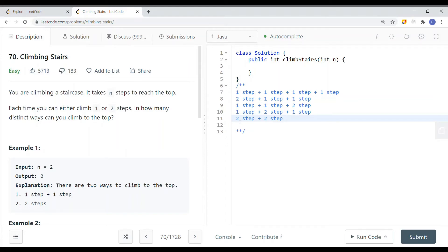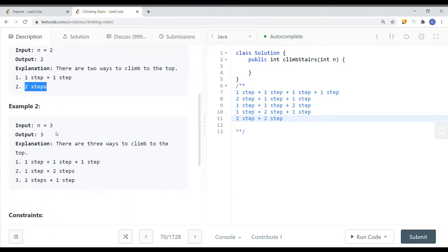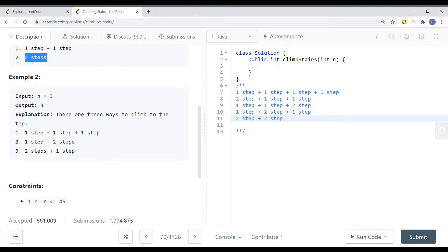In this video we're going to take a look at a problem called climbing stairs. You're climbing a staircase — it takes n steps to reach the top, and each time you can climb either one step or two steps. With two stairs the output is two, because you can either go step by step or take two steps at once. With three stairs you can go one-one-one, one-two, or two-one. The constraint is that n is between 1 and 45.